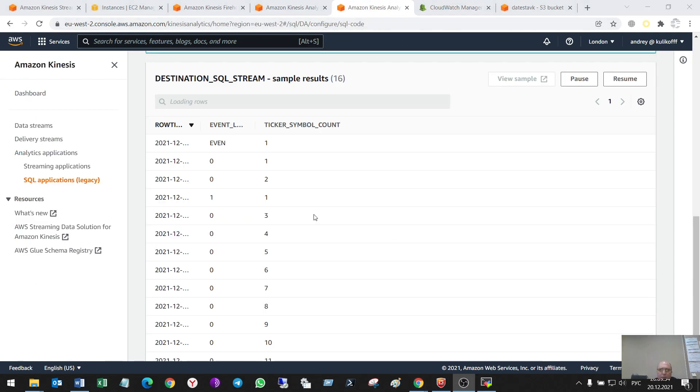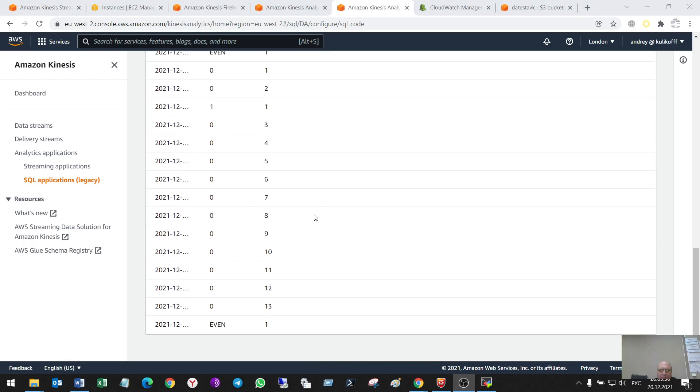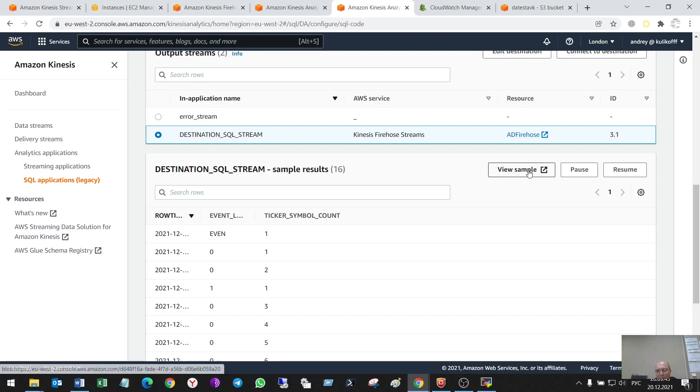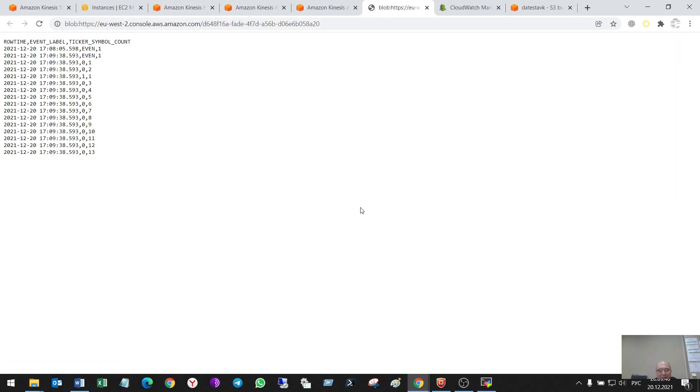So, after some time. Here is the analyzed data. So, I'll pause here. And the sample looks like here. And it is sent to my S3 bucket.